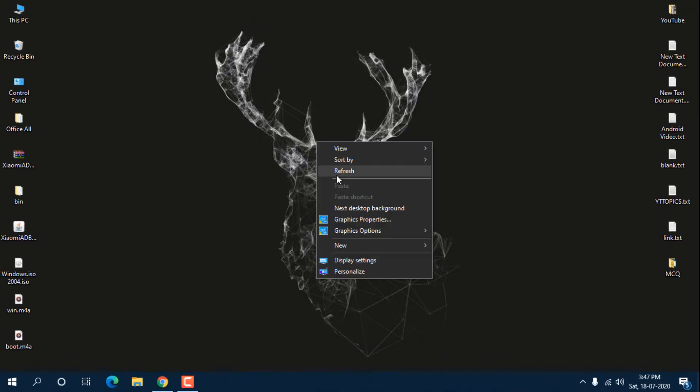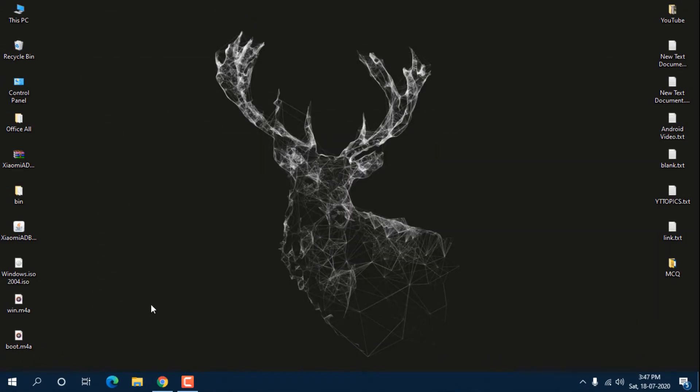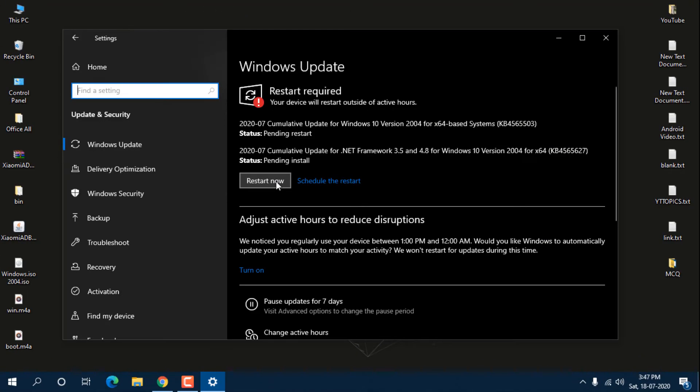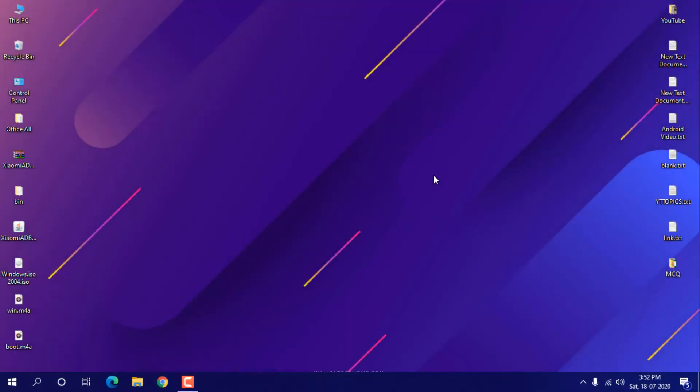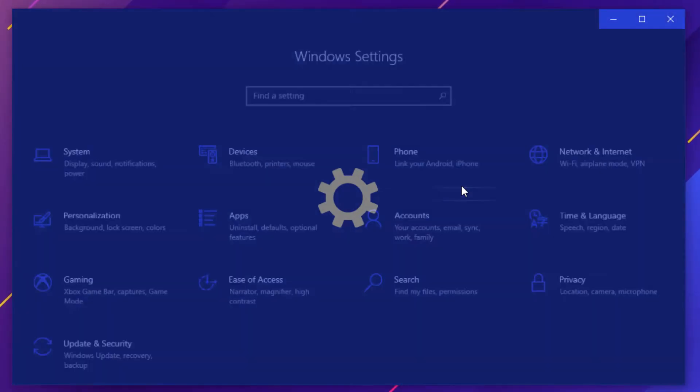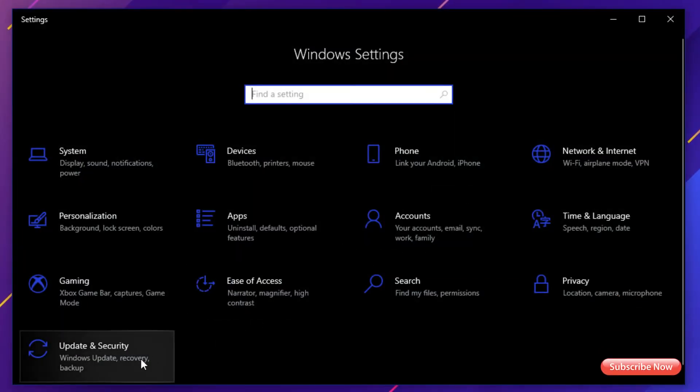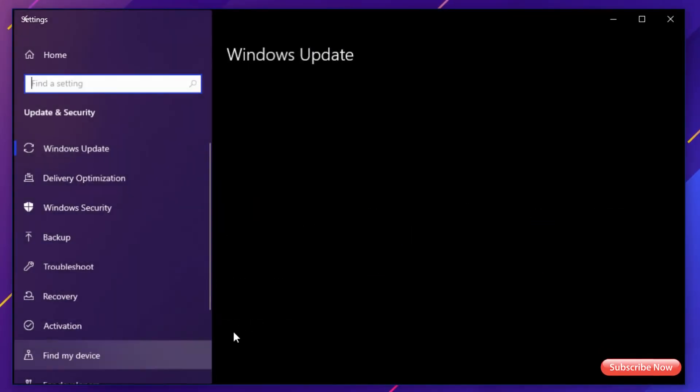That's how you can fix it. Now I am restarting the system and will check for updates again. Now I've restarted my system. Let me go into Settings and go to Update & Security.